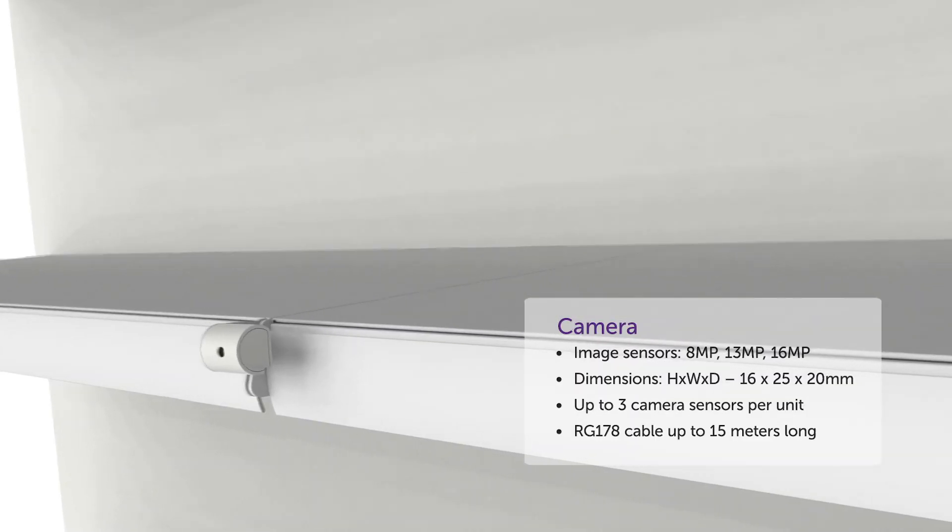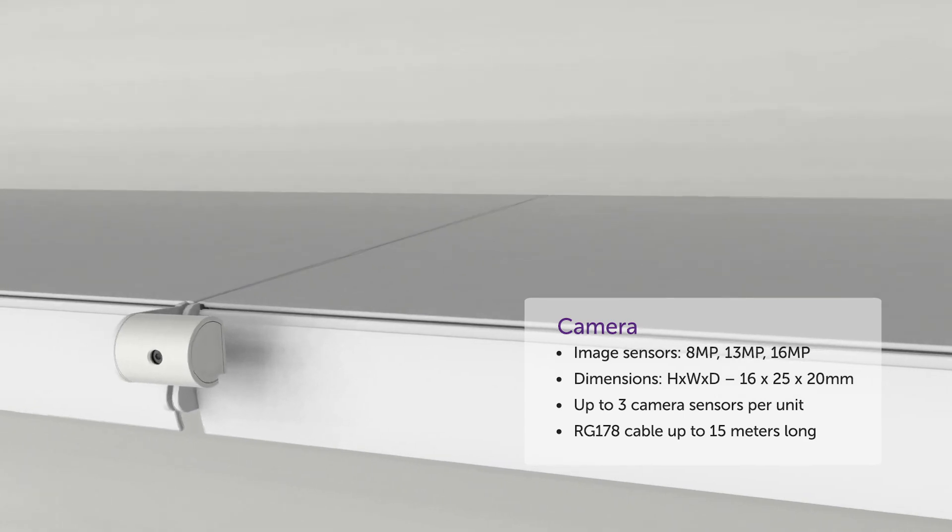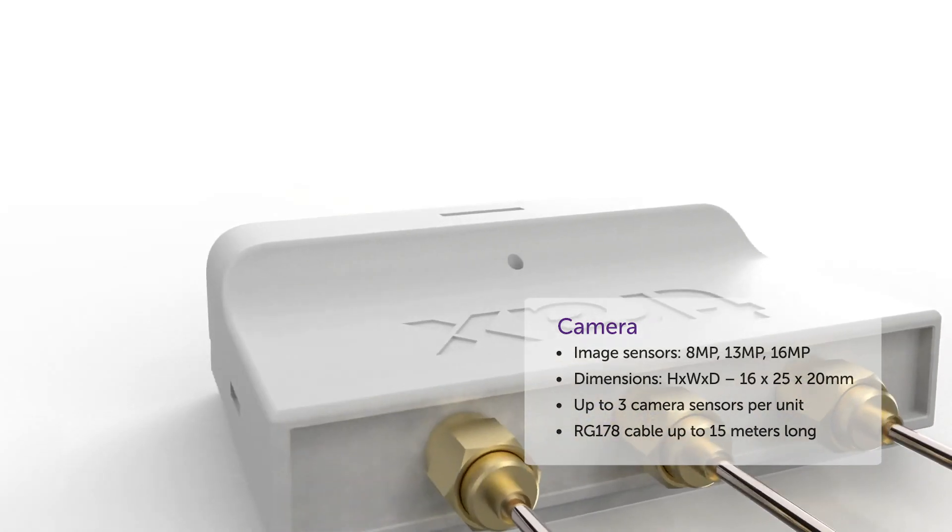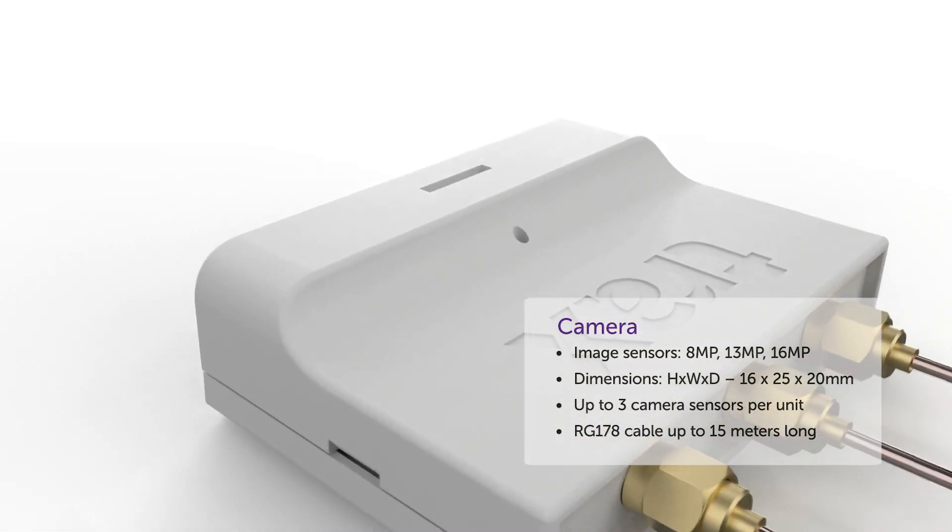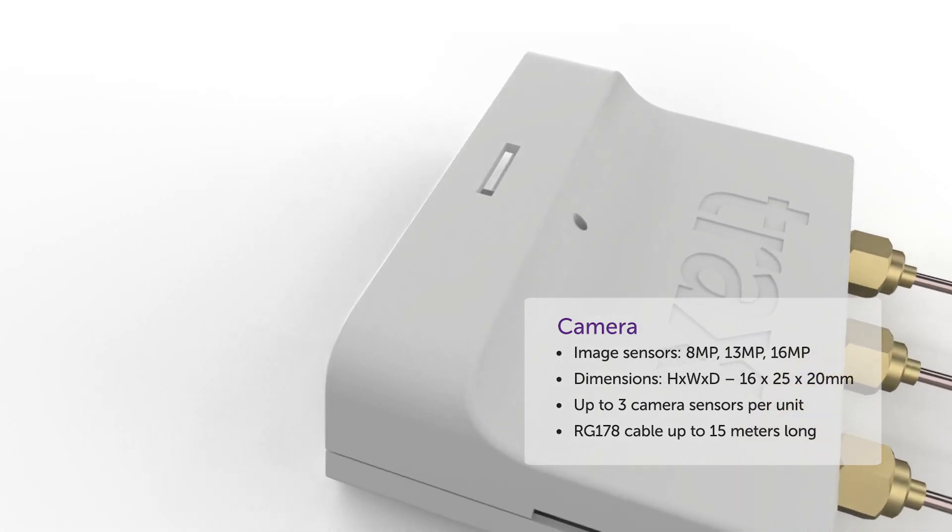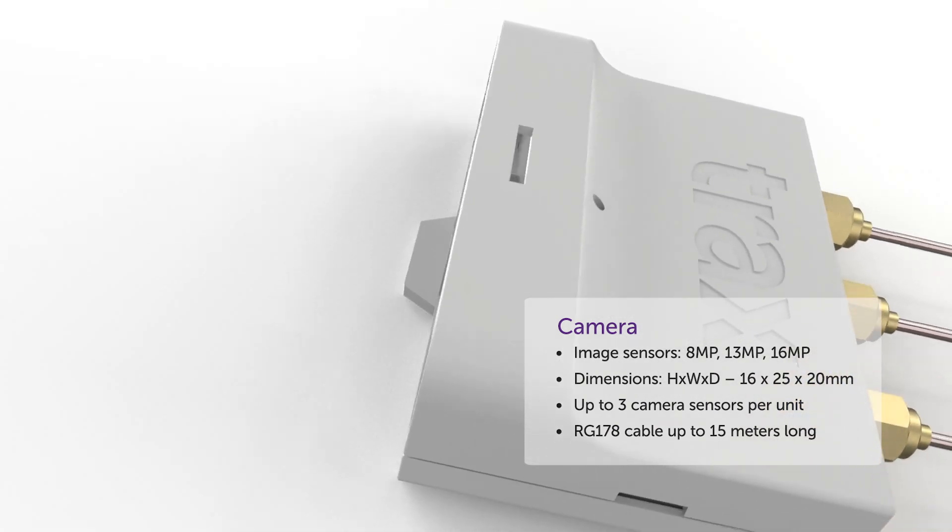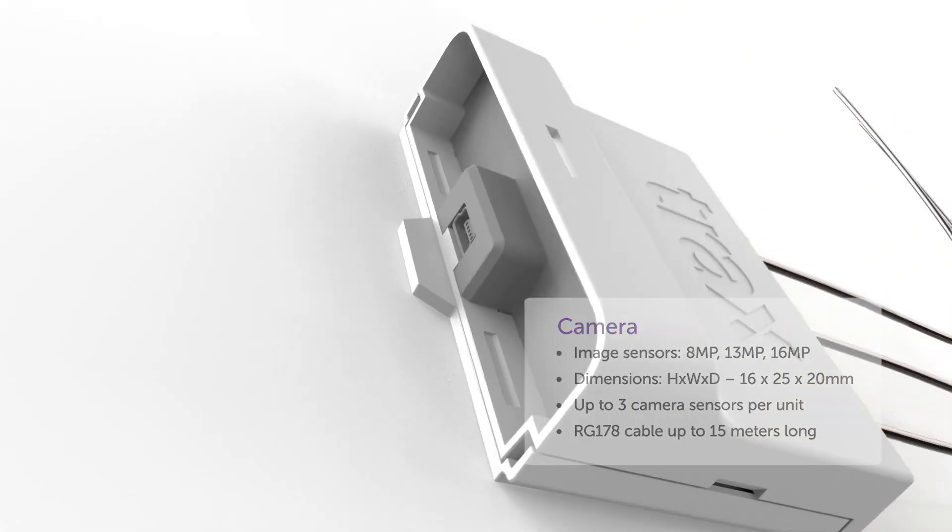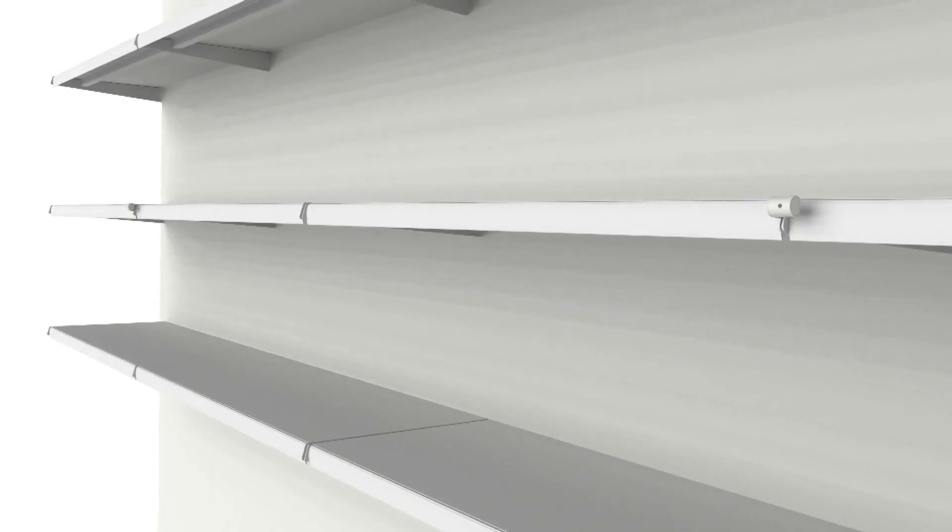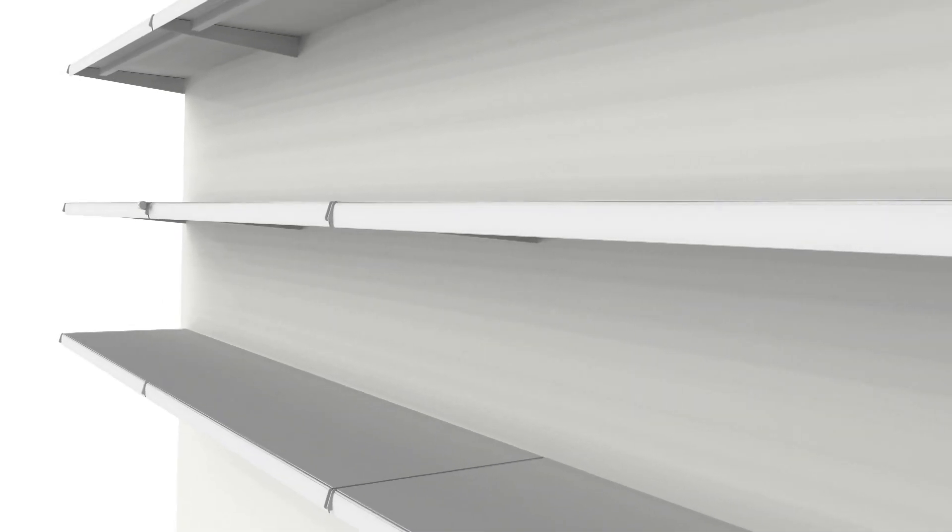Trax shelf-edge cameras are built with a slim, compact design with one controller and three camera sensors. Each camera comes equipped with up to 15 meters of military-grade wire and heavy-duty connectors, allowing retailers to install one unit that can support up to six bays.